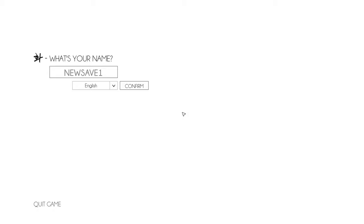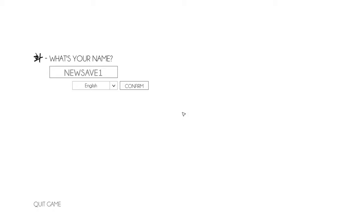So, my name is Shelag. You have a bunch of options here for languages, subtitles, and stuff, so that's good. I will stick to English.